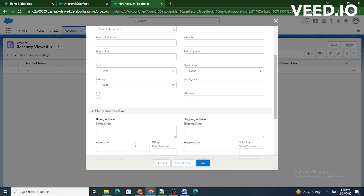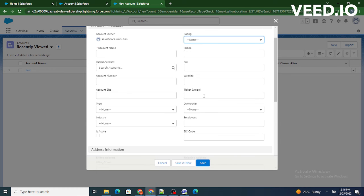annual revenue field is no longer visible to us or available to us as it has been removed from our page layout.